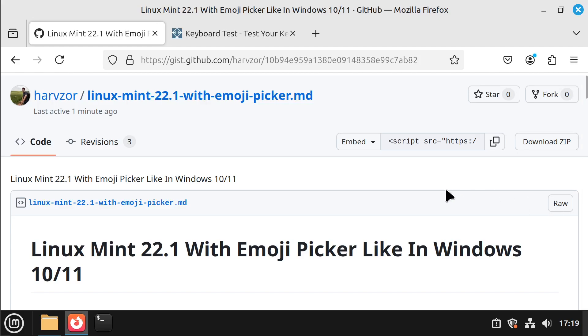Hi, so today I want to show you how to add an emoji picker to Linux Mint like already exists in Windows 10 or 11.